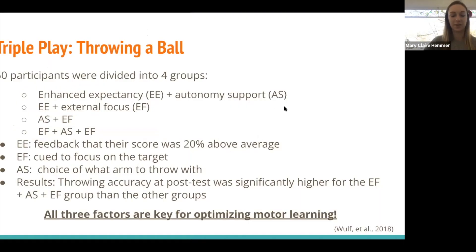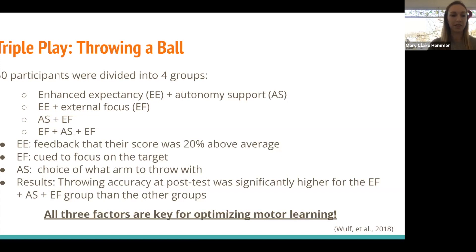This study I thought was interesting — also by Wolf in 2018. He took 60 university students and divided them into four groups. Three of the groups compared two out of the three factors — autonomy, expectancy, and external focus — and one group had all three combined. The task was throwing a ball to a target with their non-dominant arm. For people receiving enhanced expectancies, they were told that however they scored was 20% above the average, even if that was fabricated.